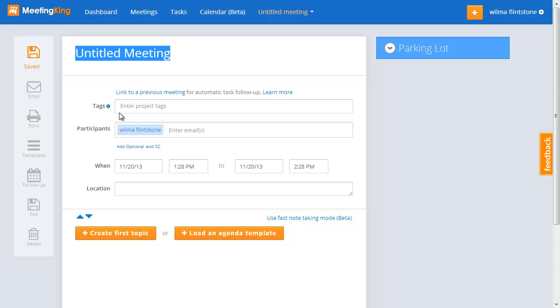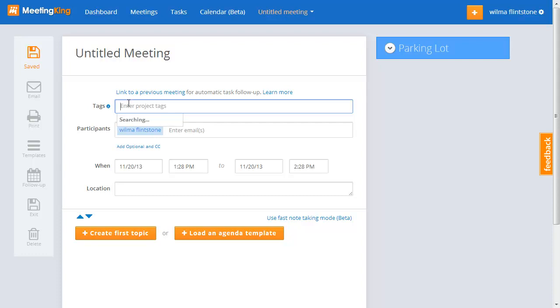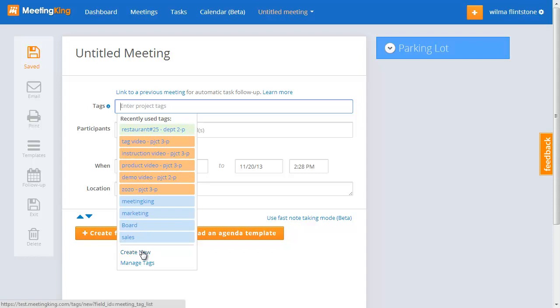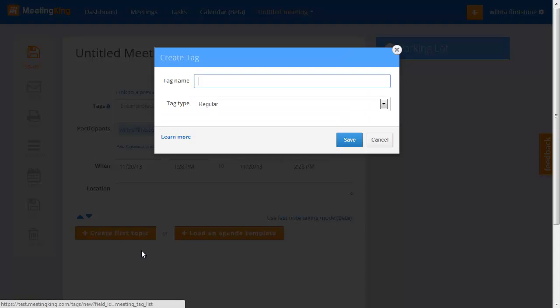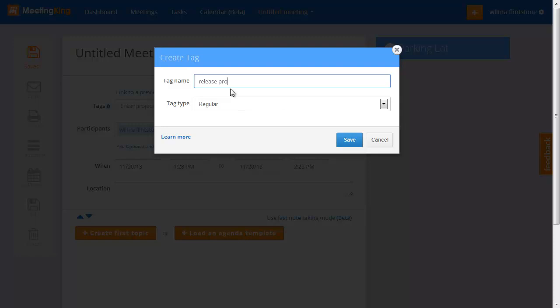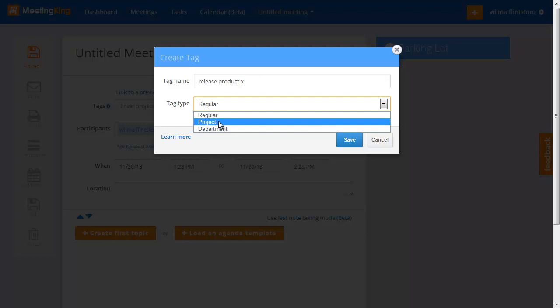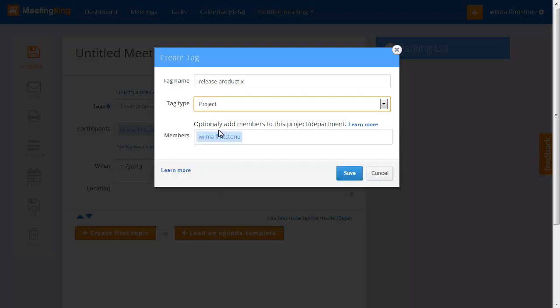Now I want to create a meeting that is part of a new project. So let's say I create a new project, release product X. And I have a choice to make it a regular tag. I can make it a project or a department. If I make it a project or a department, I can add members to it.